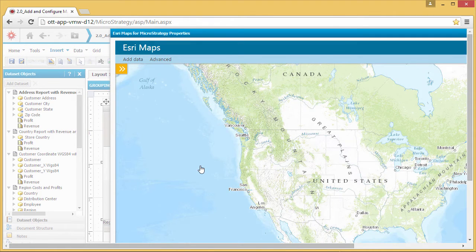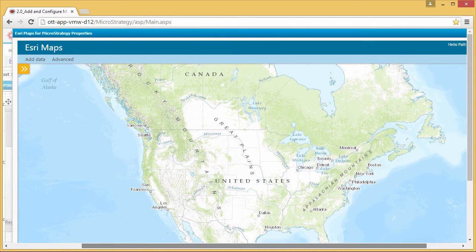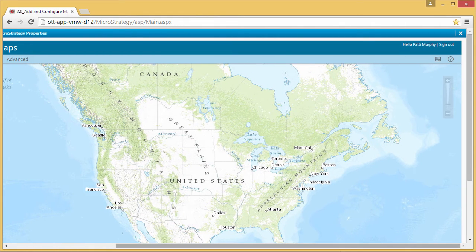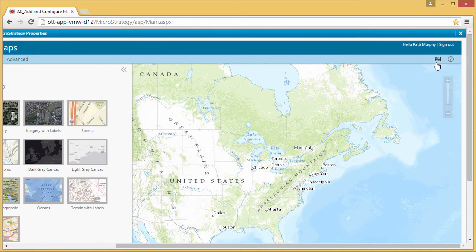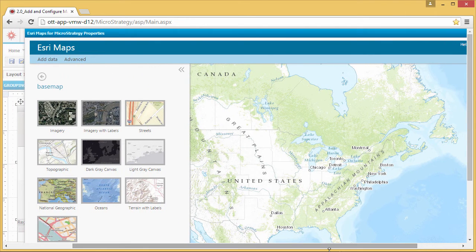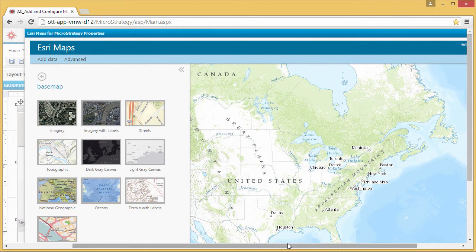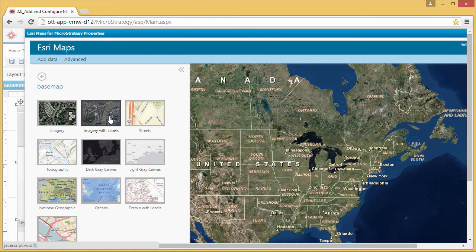You can change the default basemap that is displayed by clicking the Change Basemap icon. This gallery of basemaps comes from ArcGIS Online and what you see depends on your organization's settings. Choose one that works for your data.